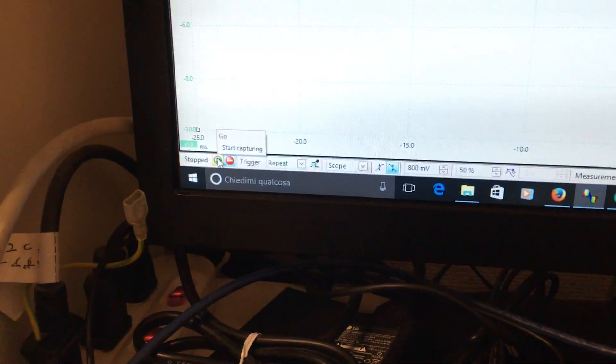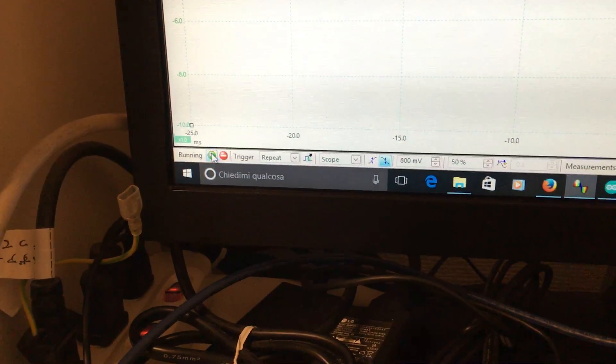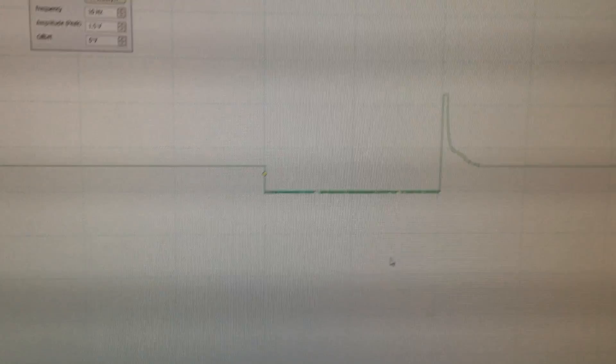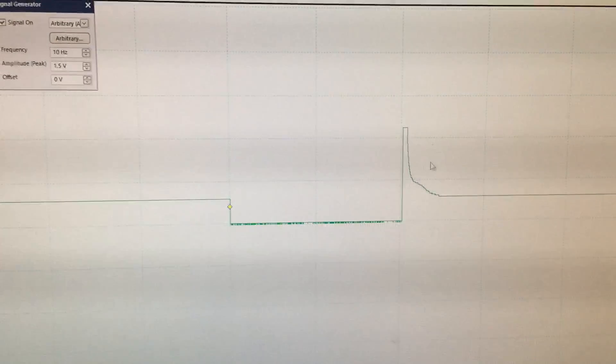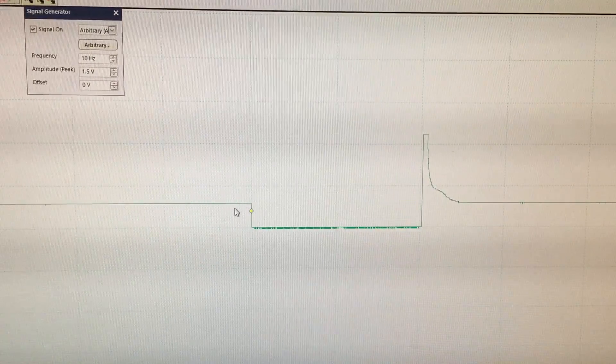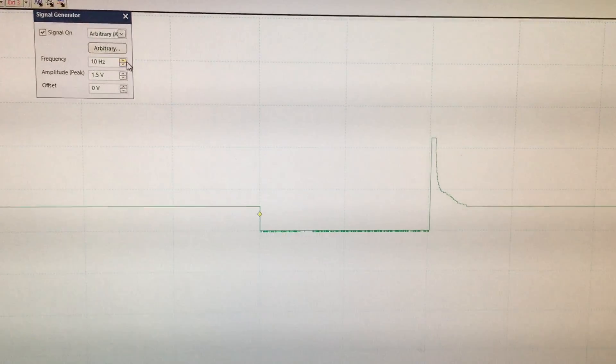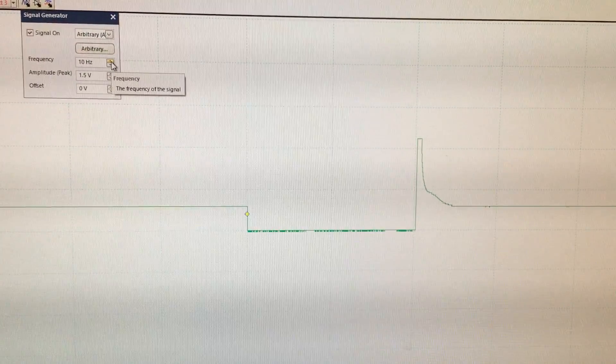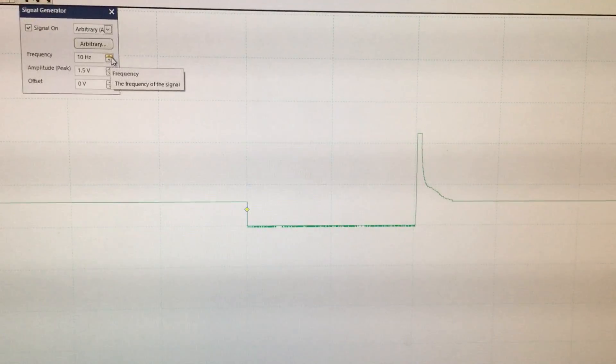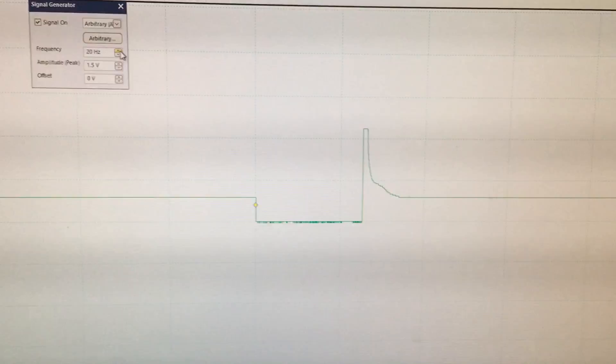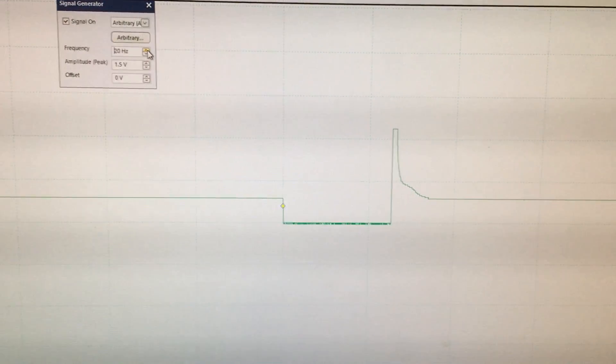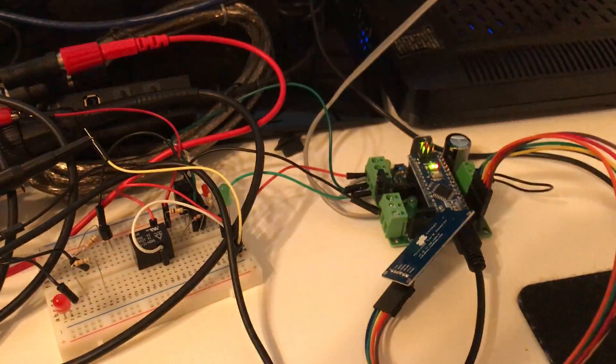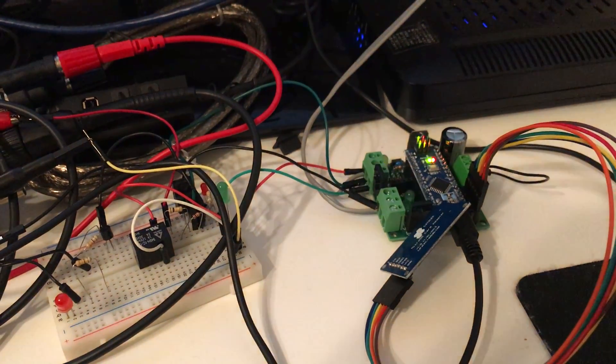Now I trigger the signal here. This is how the signal looks like. I can also increase the frequency here, for example. This is 20 Hz. You can see also that the sound has changed.